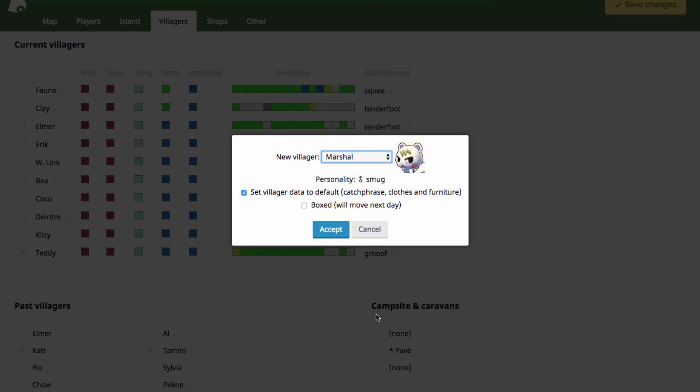Now when you click to change a villager, it'll change their picture here, so you can see what they look like. It'll show their personality, which you can't change. Now it has two options down here. Set villager data to default. Catchphrase, clothes, and furniture.